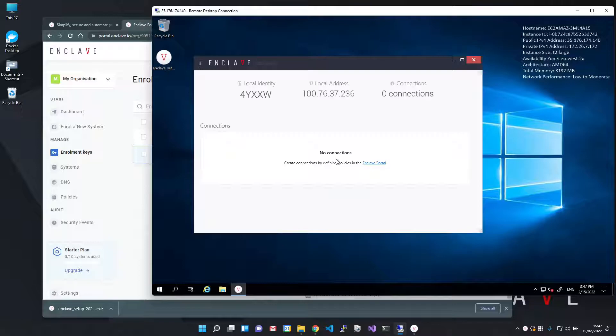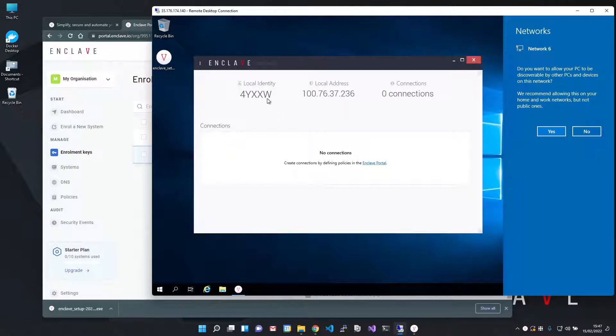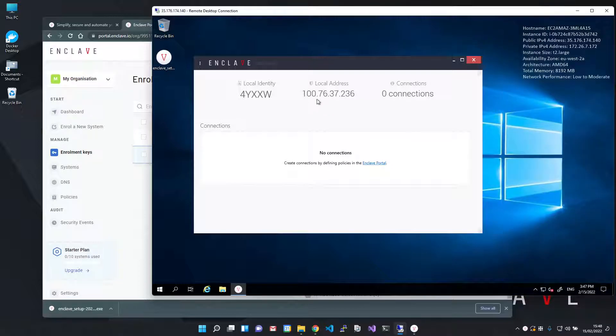Once that's done, the Enclave tray application will update to show my new Enclave system ID and my Enclave IP address. Note that this is not the same as your local or public IP.